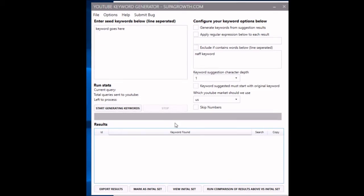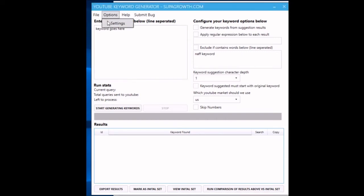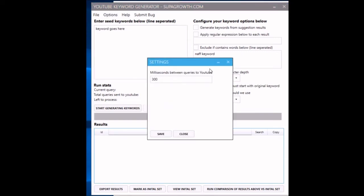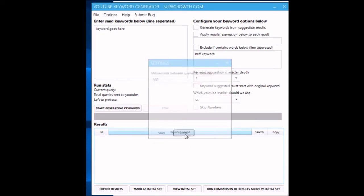Let's go through some of the settings and I'll show it in action. This is just a delay in milliseconds between each request to YouTube. Generally that'll be fine. If you're going to stick in loads of keywords, you'll want to crank that up quite a bit so your IP doesn't get banned.